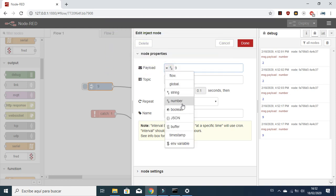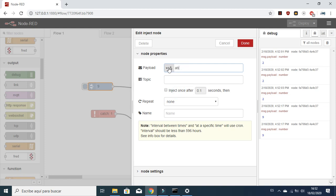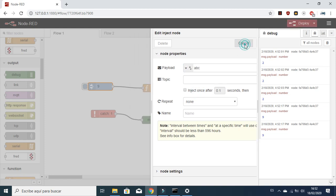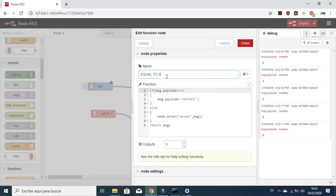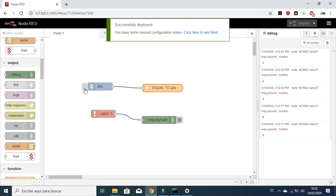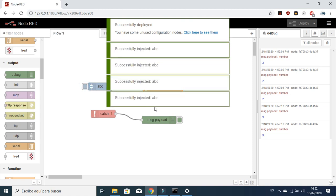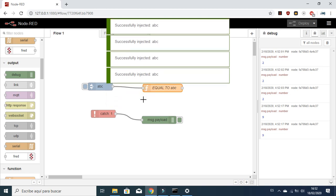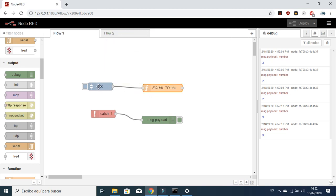Let's check it also works for strings. For example, we put 'abc' here and change the label name. Let's check it works — the function is correct. We are injecting a word called 'abc' and it is equal of course to 'abc', so no error is thrown.